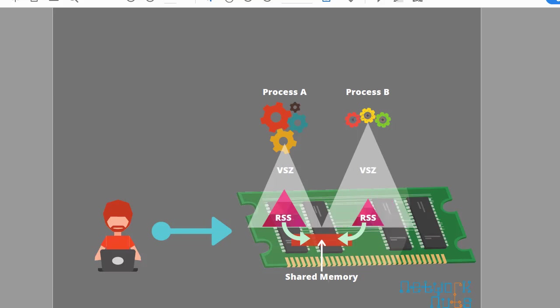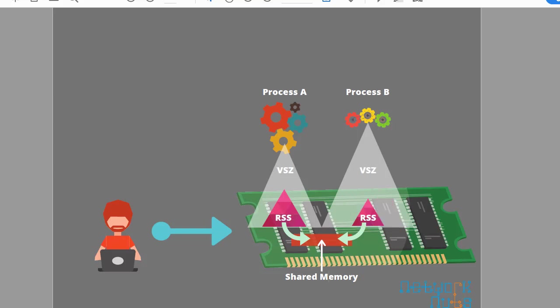It might happen another thing that when the load increases on a process you might find that the RSS will increase, but the virtual memory size or the VSZ will never increase. Let's suppose currently the load on the process B is very less, then suddenly a number of clients are using this process or whatever application it is. You might find that this gets increased, the RSS gets increased or decreased based on the current load, but the VSZ is never going to change. It will always be static.